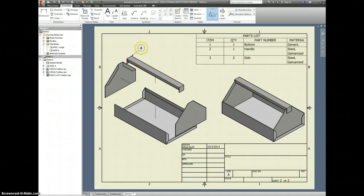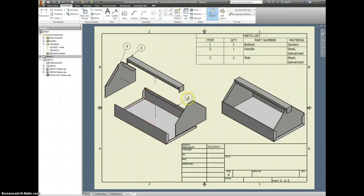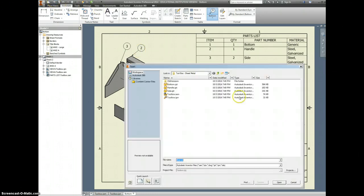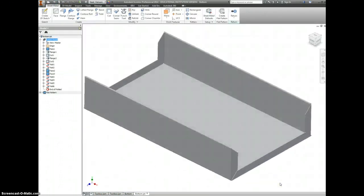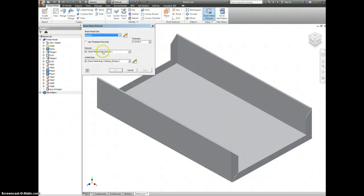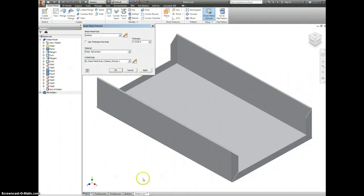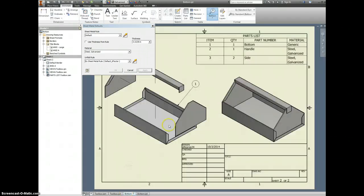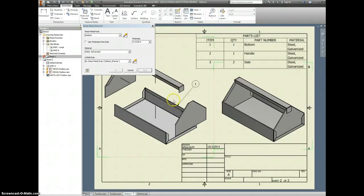Click Apply. Balloon — click, click, right-click, Continue. That looks pretty good. I can actually go back, find that file — the bottom — open it. Sheet metal defaults — it still says generic. Change it to galvanized, click Apply. There we go — updated. Perfect.